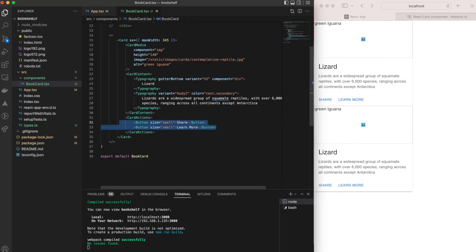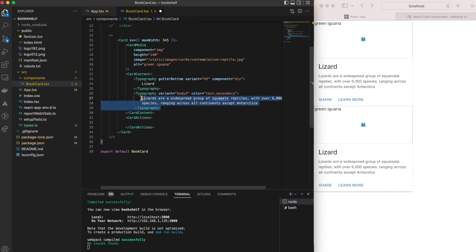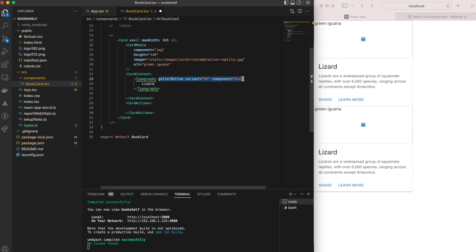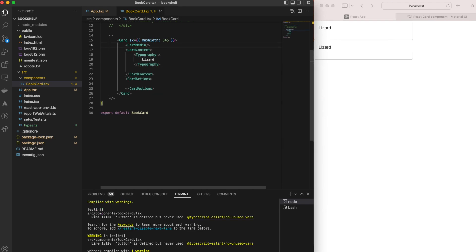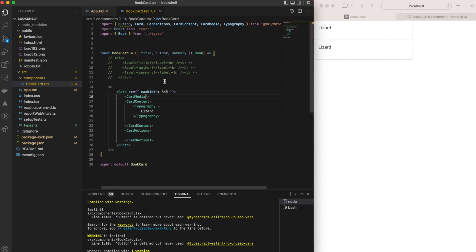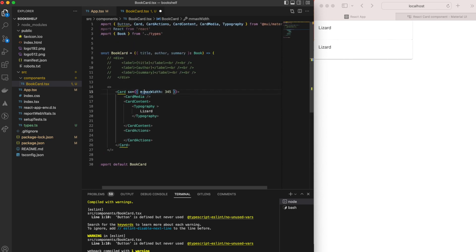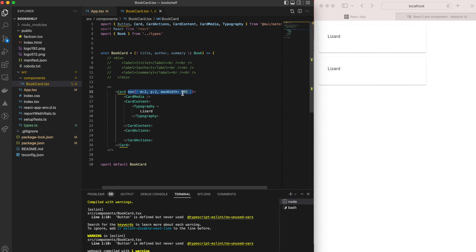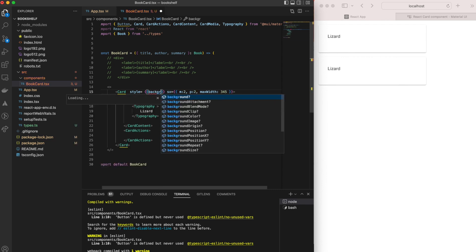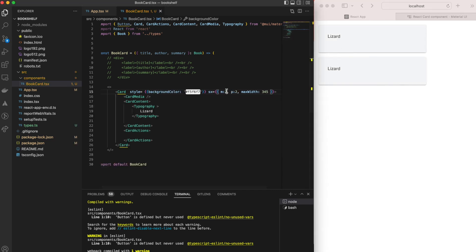Let's clean up the MUI card code: remove the buttons we won't use, keep only one Typography tag, and remove unnecessary props except the 'sx' prop on the Card tag. Inside 'sx' we add some padding and margin both set to 2. To add CSS style, we have the choice between the MUI 'sx' prop or the React 'style' prop — here we'll use 'style' to set the background color of our cards.